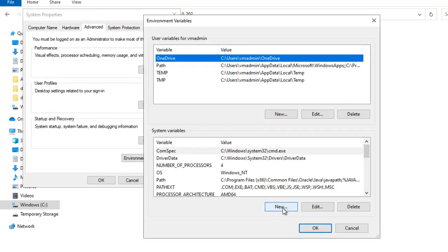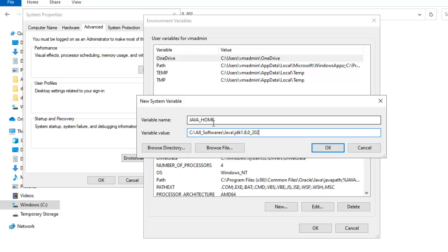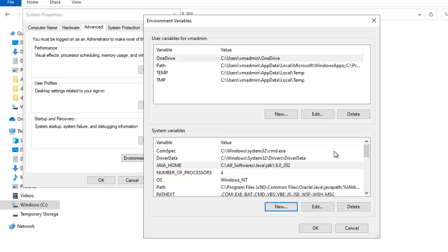Here under system variables, click on new. Type JAVA_HOME all in caps. Then paste this variable value. In the meantime, copy this Java home value as well. OK. We need to add the JDK bin directory in the path. I have the Java home set, but I need to add the bin directory inside the JDK to the path.